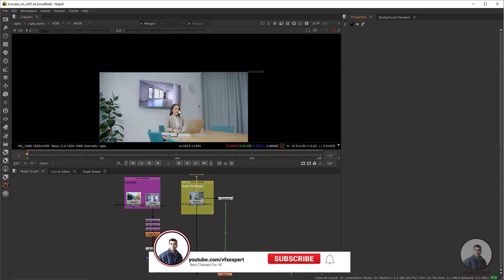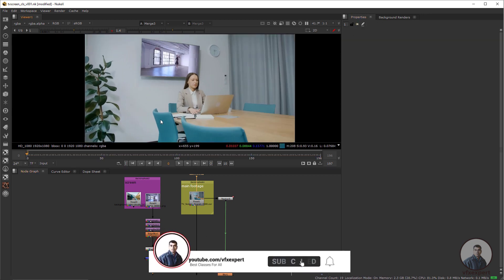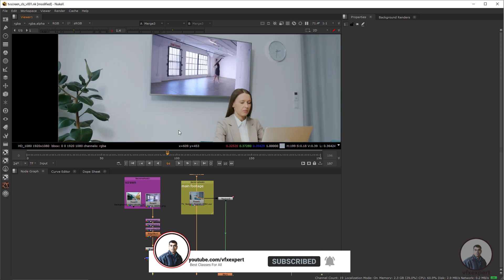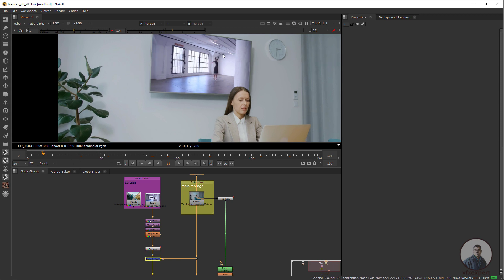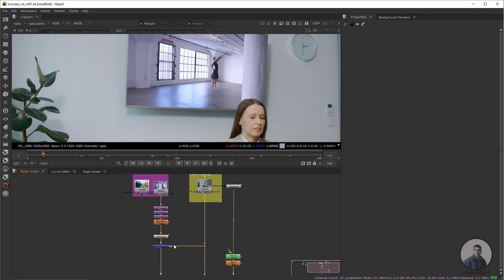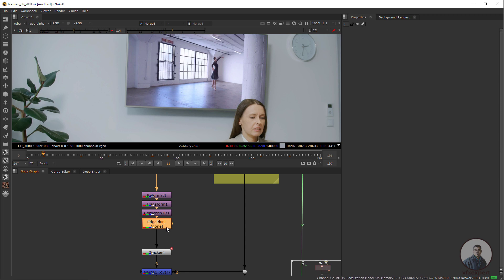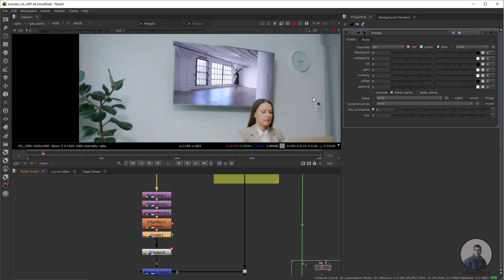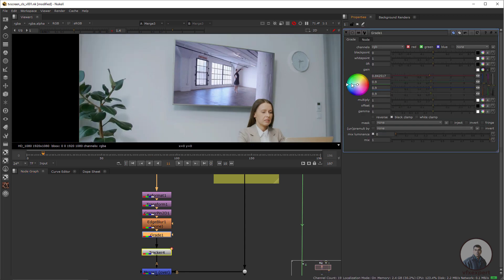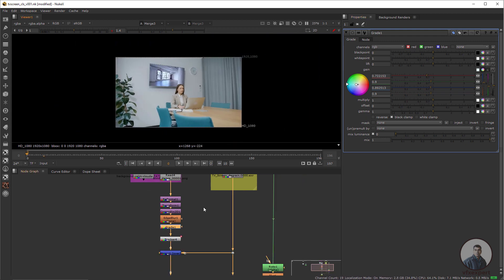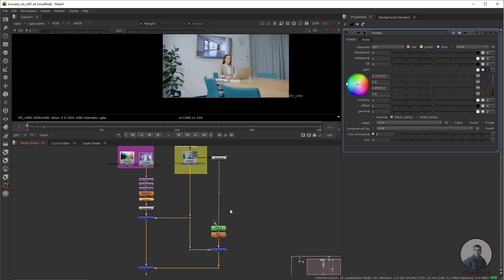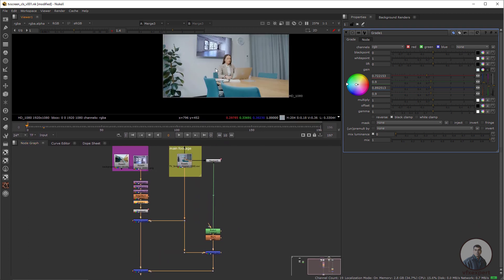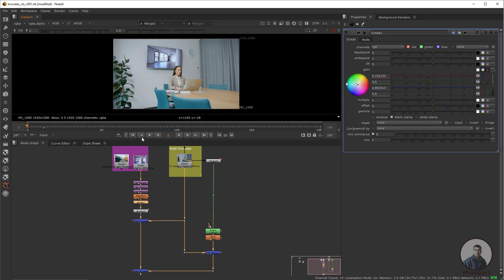Simply play and check. Now this is looking good. If you want to do some color correction, after the edge blur you can use a grade node and adjust it. This is our main flow — press F and simply play and check. This is our final output.